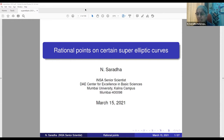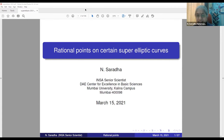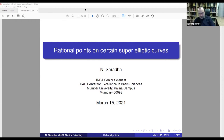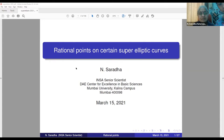First and foremost, I would like to wish Balu many, many happy returns of the day. I'd like to thank the organizers for bringing all of us together on this online platform.